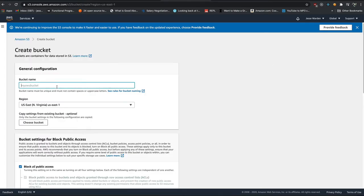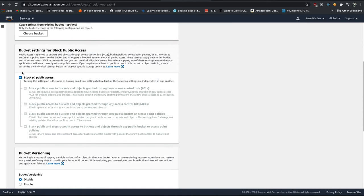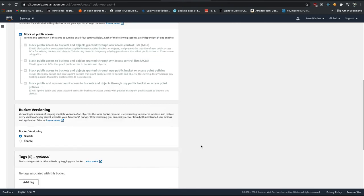So we're going to create a bucket called my bucket. And I'm going to create it in Virginia because I'm in Virginia. You put it whatever closest to wherever you are. It doesn't really matter if it's far away. And I'm going to block all public access by default. I just want to use my API. I don't want anybody else on the internet touching it.